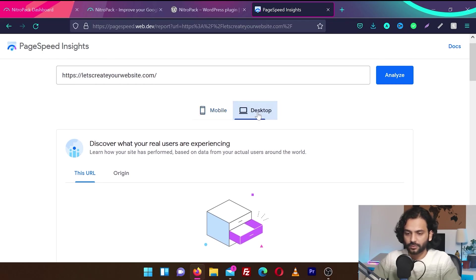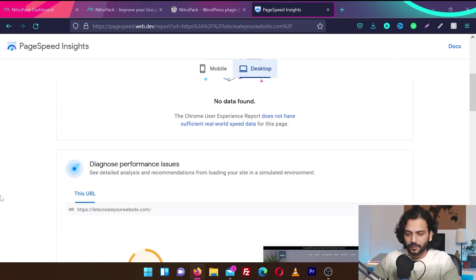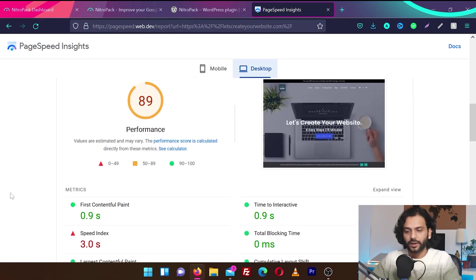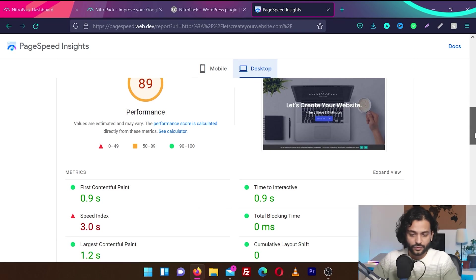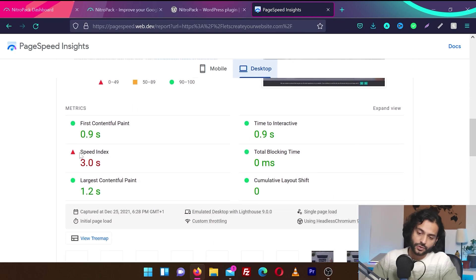I'm sure for desktop it will be better. So let's check on desktop. Okay, it's scoring 89. Not very bad. It's a nice score. We have some issues with speed index.